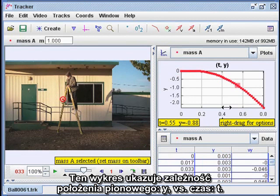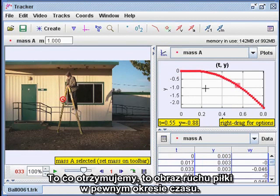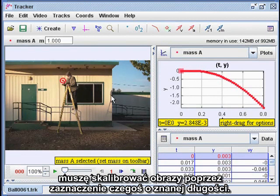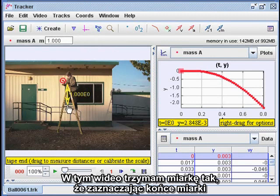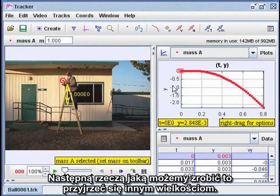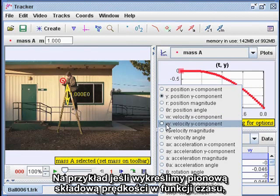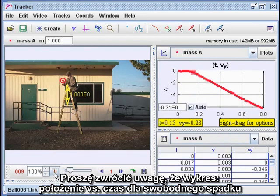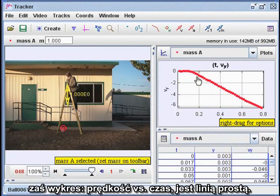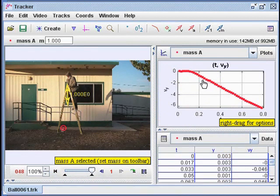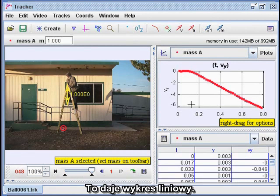This graph shows the vertical position Y versus time T, giving a picture of the motion of the ball spread out over time. To translate the pixel positions to actual measurements, I have to calibrate the image by marking something of known length. In this video, I'm holding a meter stick, so by marking the ends of the meter stick the program can figure out how many pixels make up one meter in the real world. If we plot the vertical component of velocity versus time, we get a straight line. The position versus time graph for free fall is a parabola, and the velocity starts at zero and increases downward by equal amounts in equal increments of time — producing that linear graph.